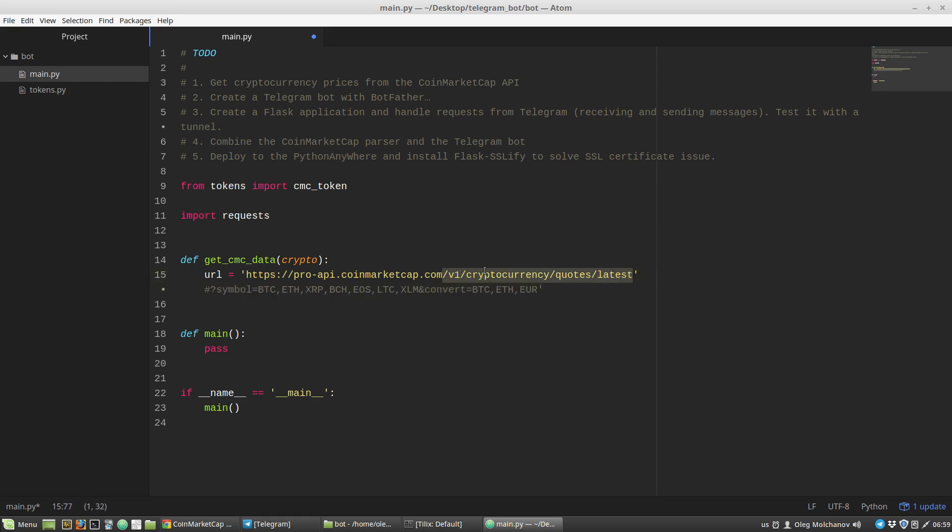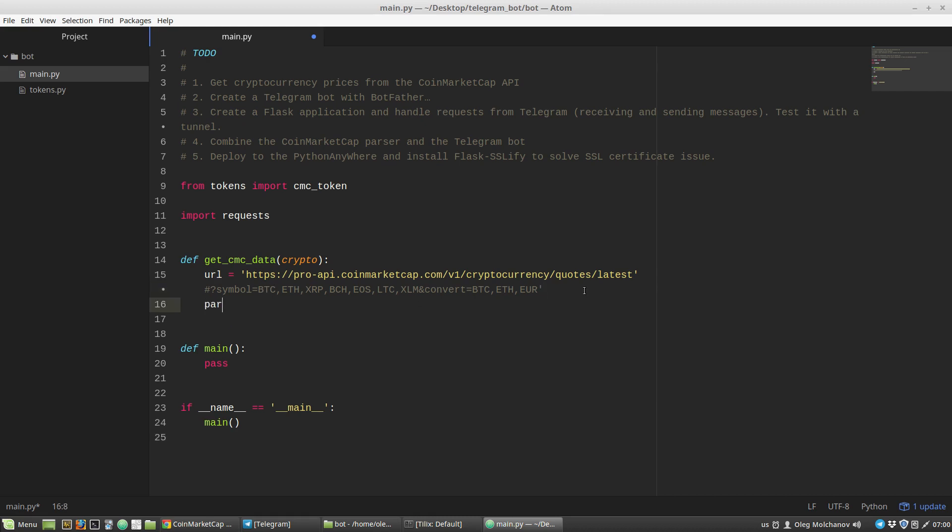This part includes only the API endpoint. The particular parameters I will specify in the dictionary that I will pass into the get method of the requests library. I'm creating a new dictionary params with a symbol key. This parameter symbol key's value will be crypto, the ticker of the cryptocurrency. I want to specify the convert key with the value USD in uppercase.